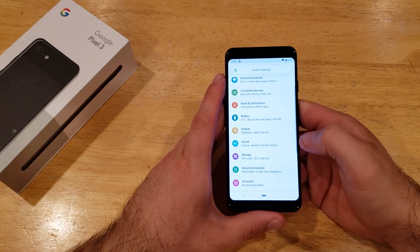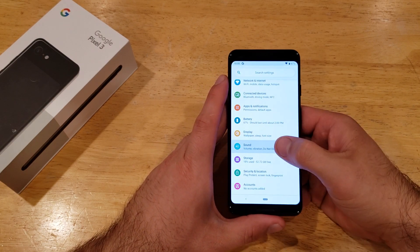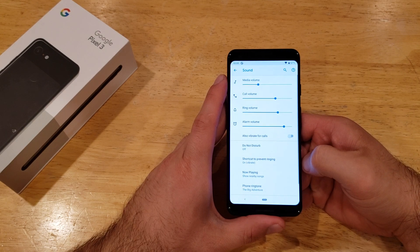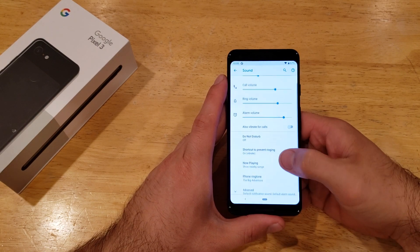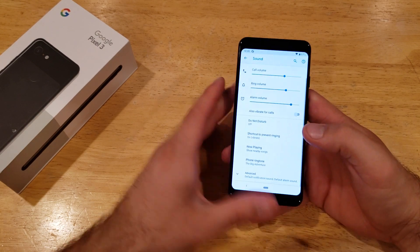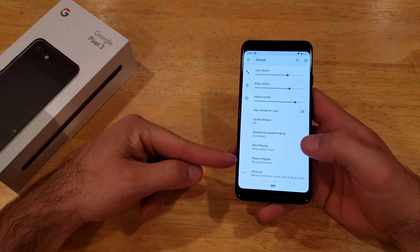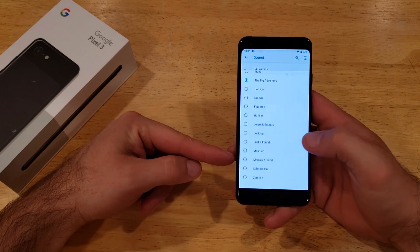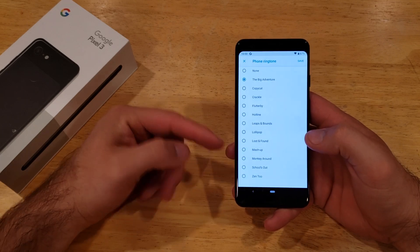Once we are in here, scroll down until we see Sound and go ahead and select Sound. From here, scroll down a little bit lower and we will see a Phone Ringtone option. Go ahead and select that.